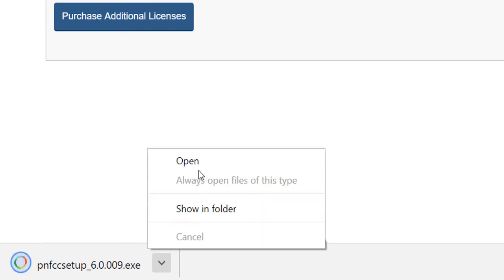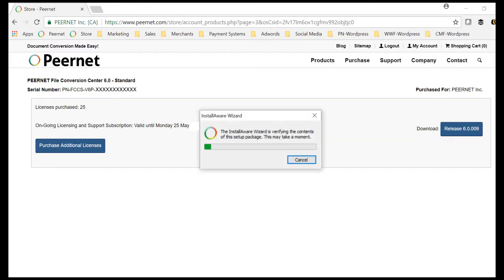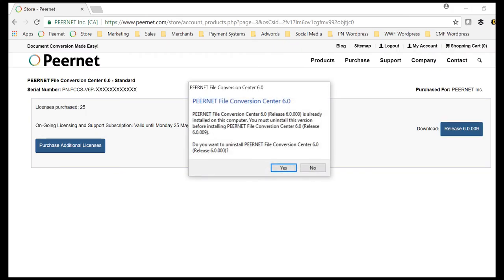Click Open to install your purchased copy of File Conversion Center. If you had previously installed the trial, the install will prompt you to uninstall the trial in order to install your purchased copy.